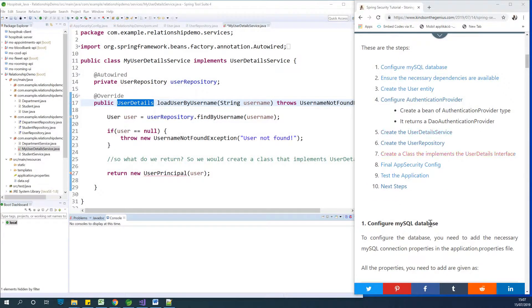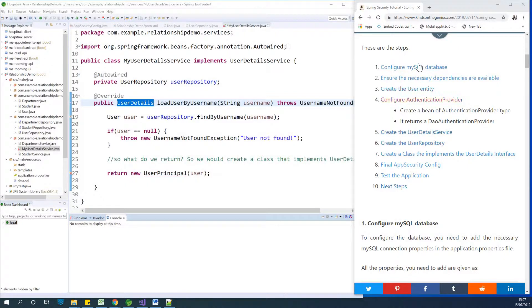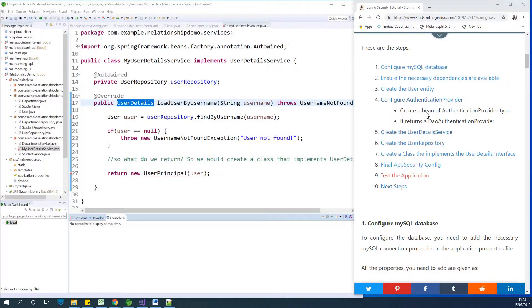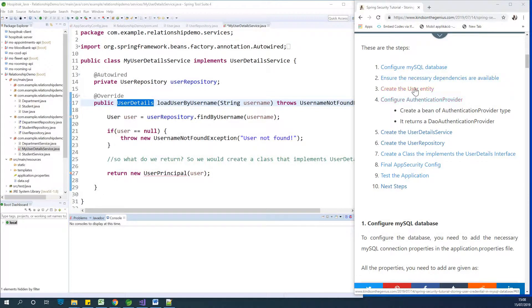We have 10 steps to follow, and at this point we follow about six of them. And I'm also sorry, I'm trying to maybe not go serially step by step. This is because I need to make the application connect logically. So we configure SQL Database, ensure necessary dependencies, create user entity, create user details service, create repository.